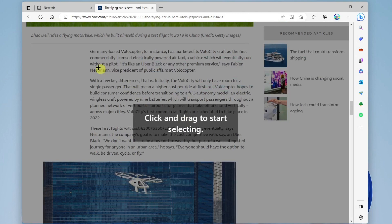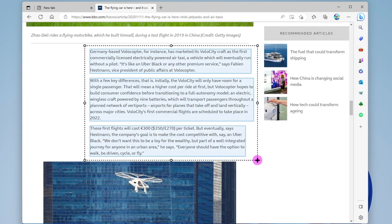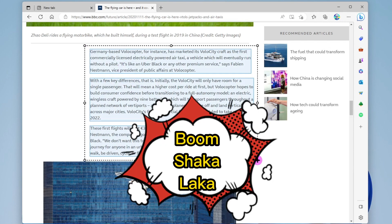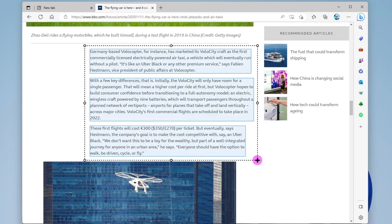Now I can simply click and drag over the paragraphs. And look at that, you can see it quickly highlighted all three paragraphs for me. I'll let go of that, and I'll get the option to copy.